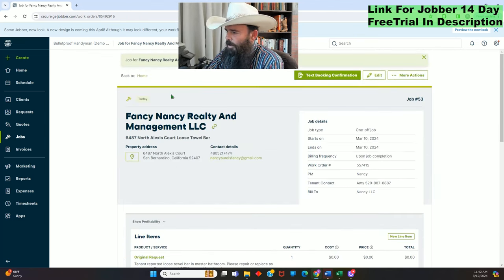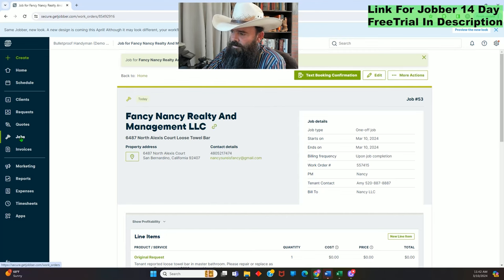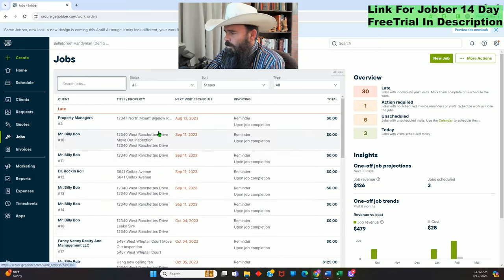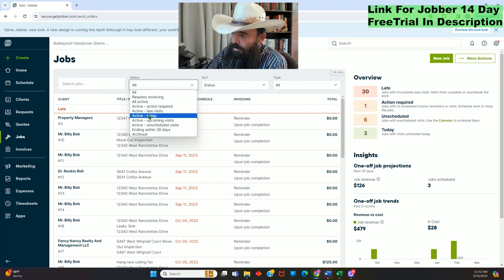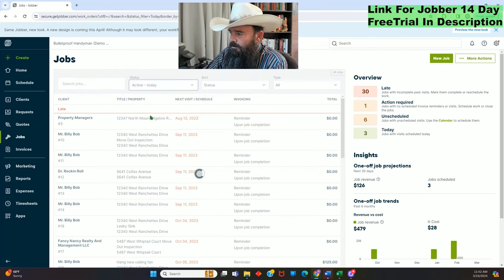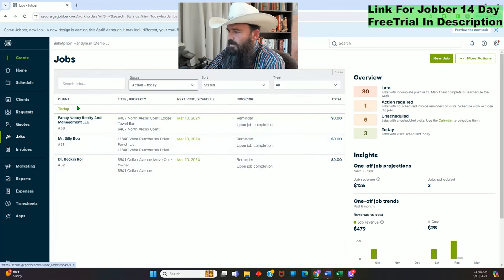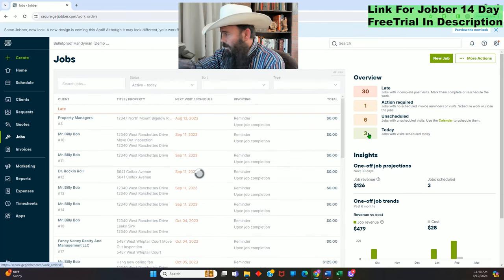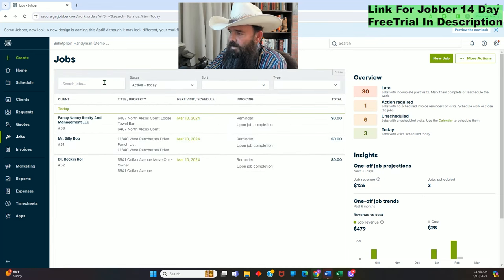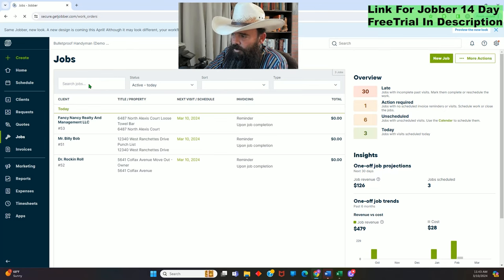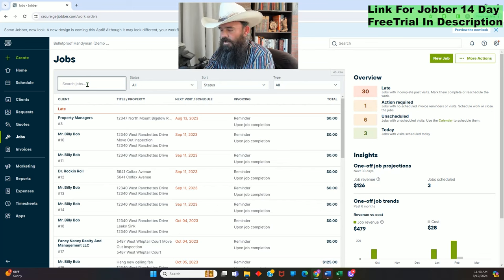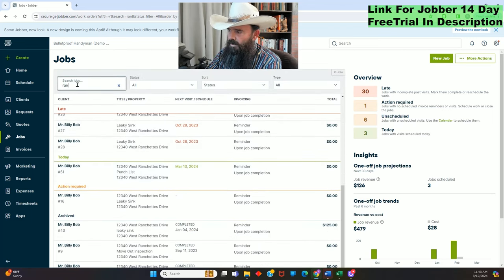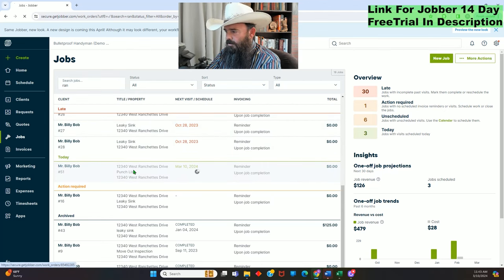Now we're getting into the invoicing. Come down to Jobs, open up your jobs — this is a demo account so we'll ignore everything else. You can filter it to show active today, and that's just going to show the three jobs I want to focus on. You can also click Today, Unscheduled, Action Required, or Late, or you can search by typing the address and it filters as you type.